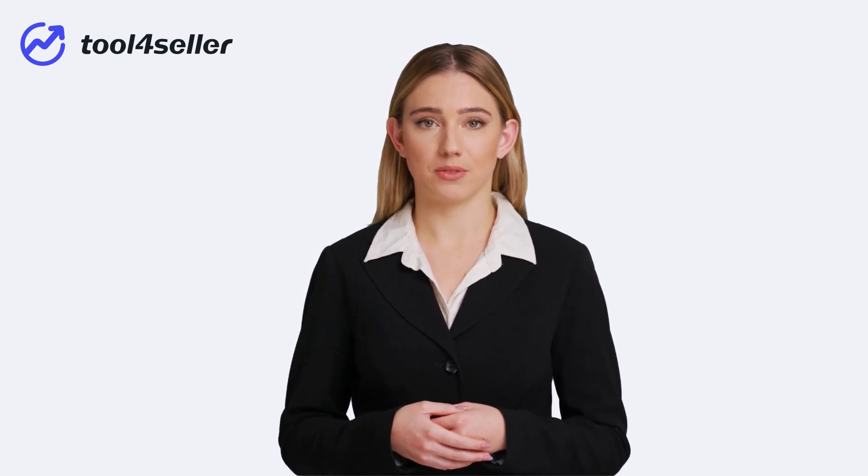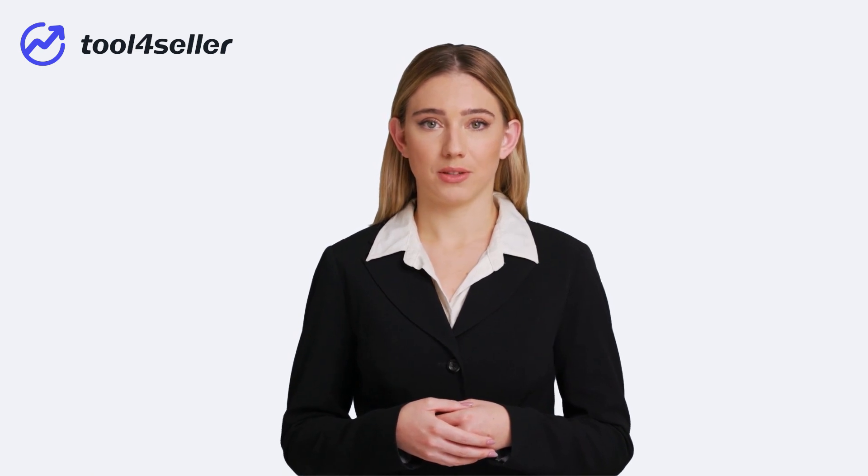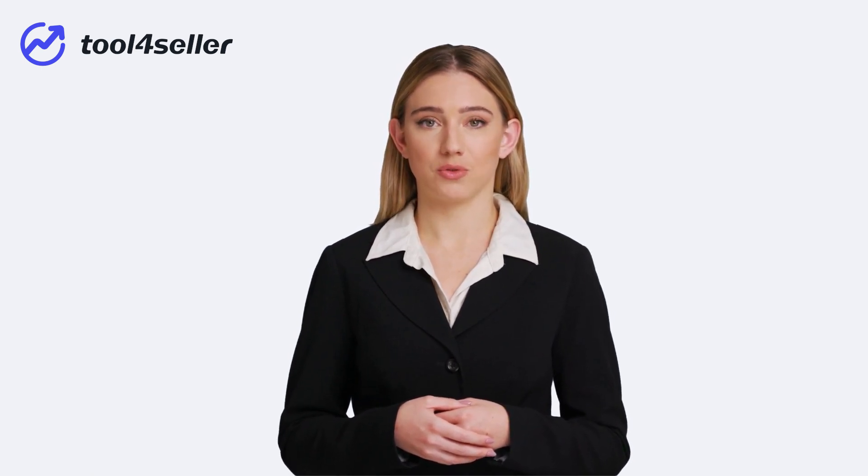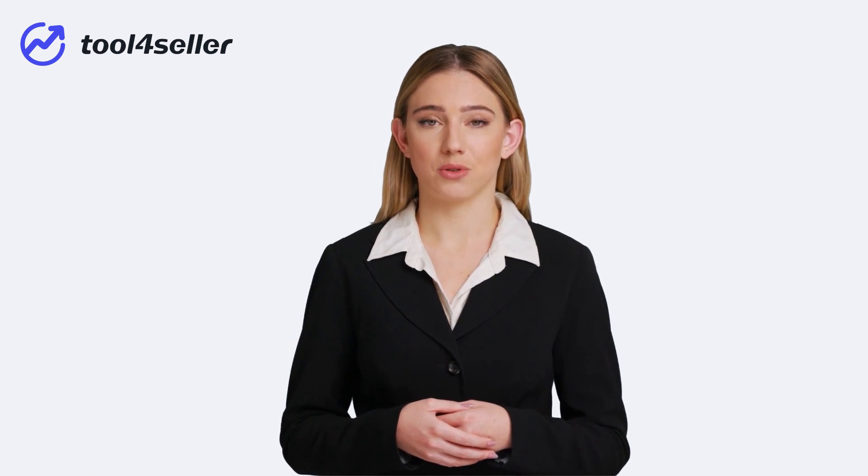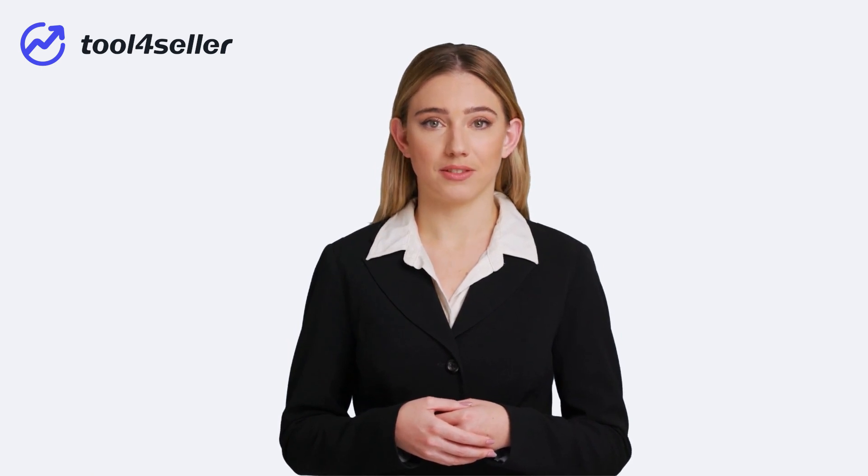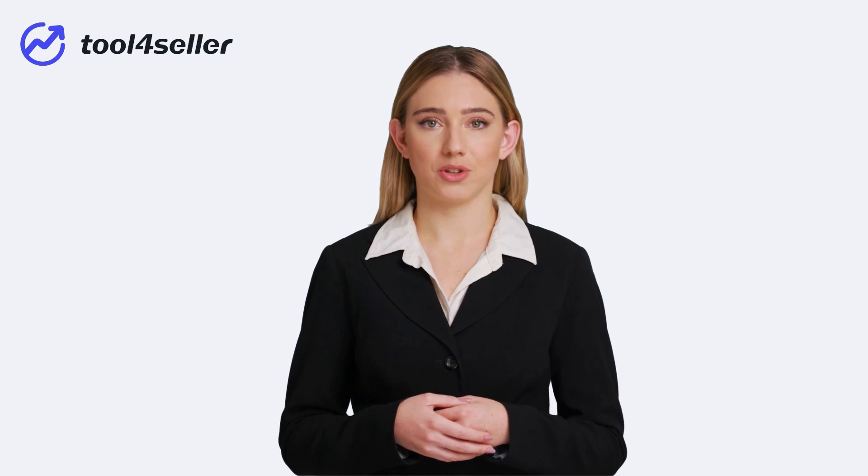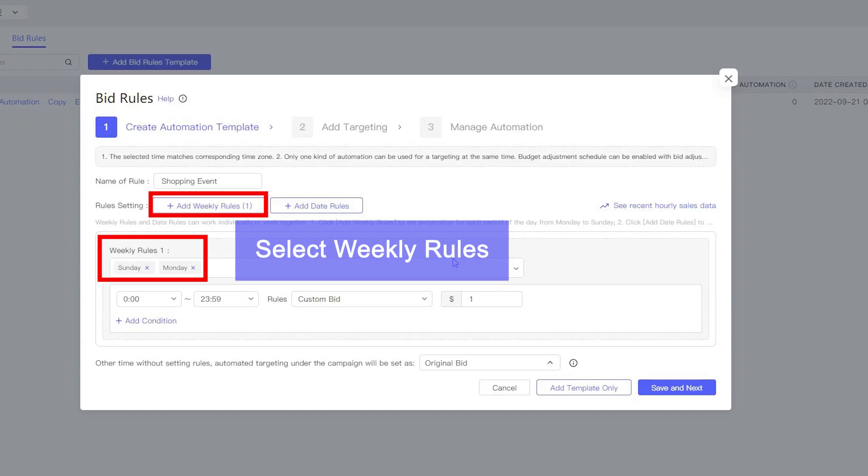On average, Amazon sellers sell higher on Sundays and Mondays, while their sales are lowest on Fridays or Thursdays. It could vary from business to business, though. You can set your spending based on your sales cycle. For example, you can set higher bids on Sundays and Mondays.